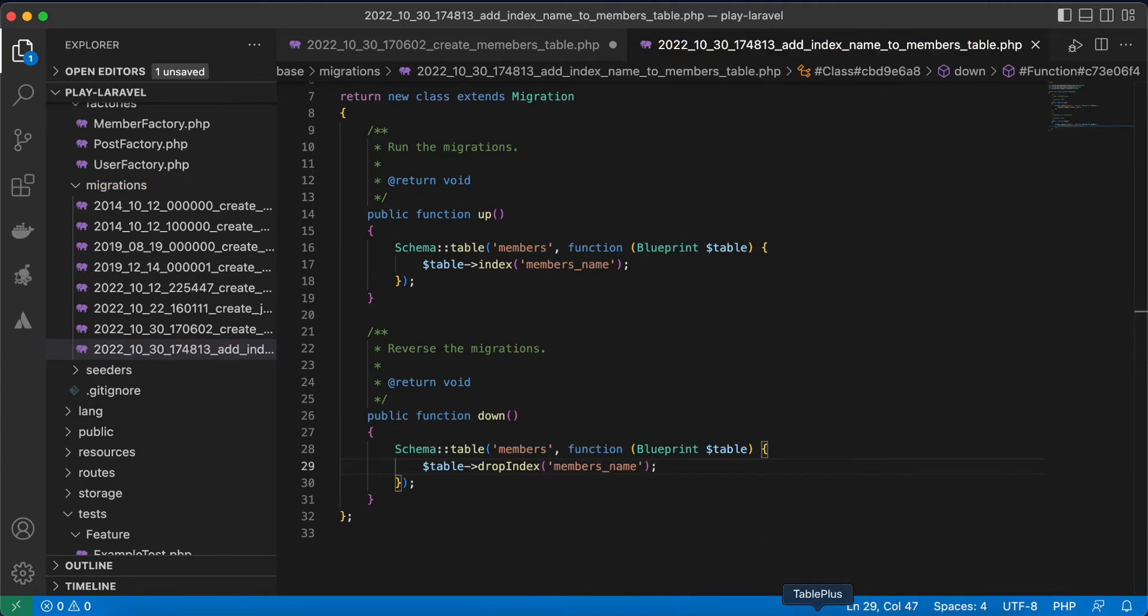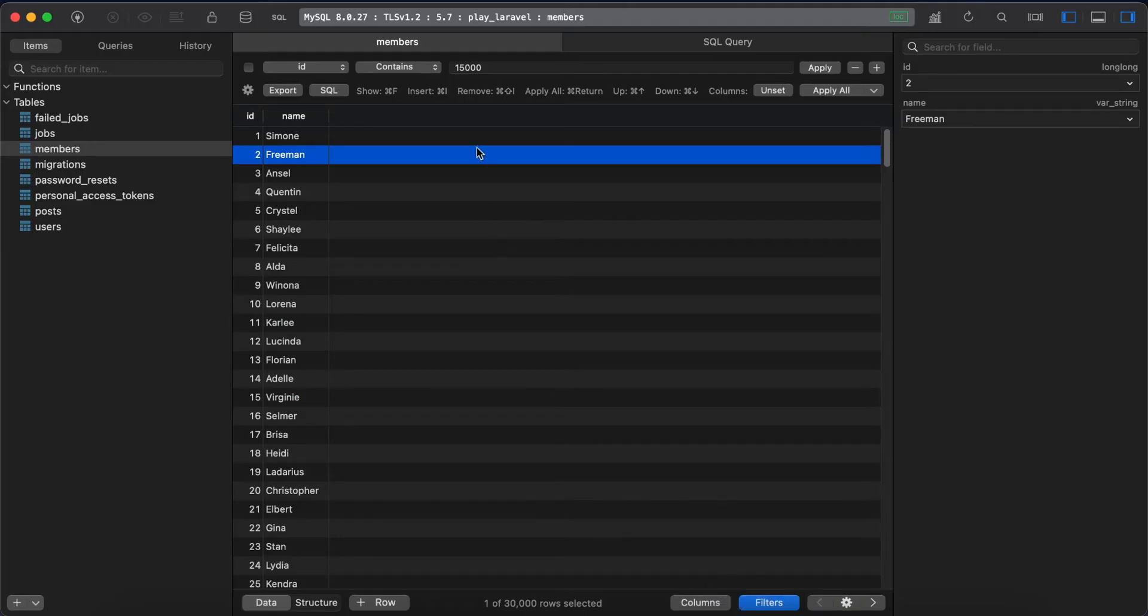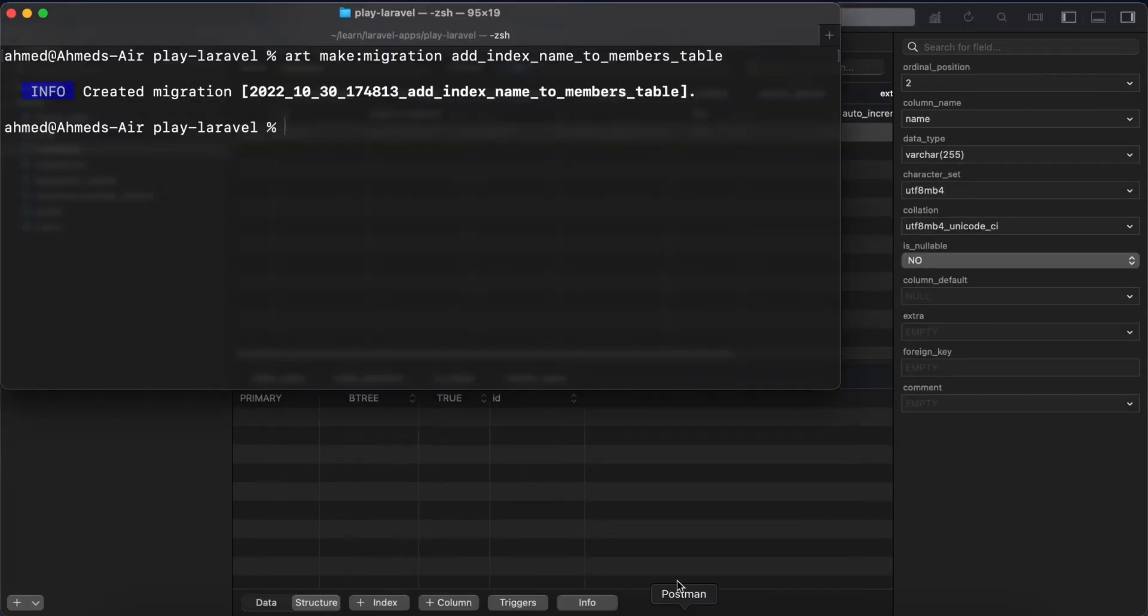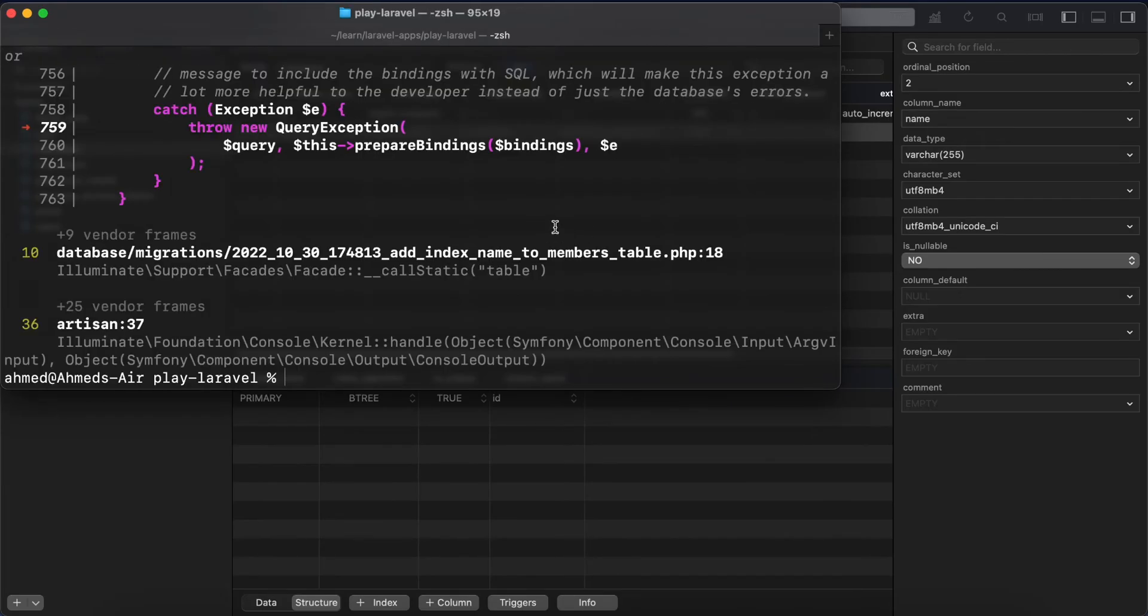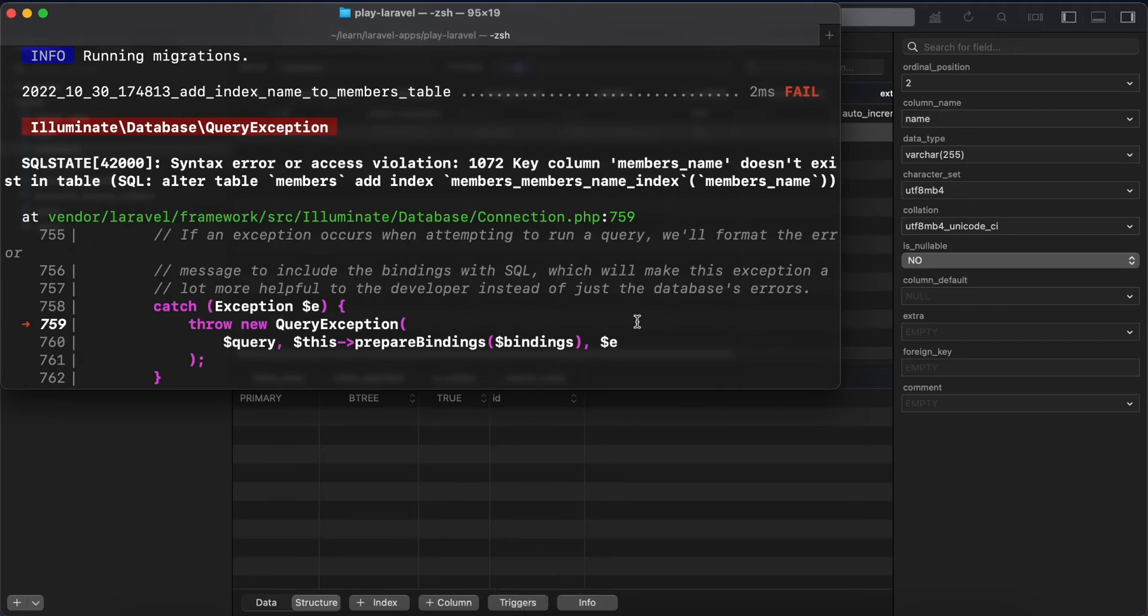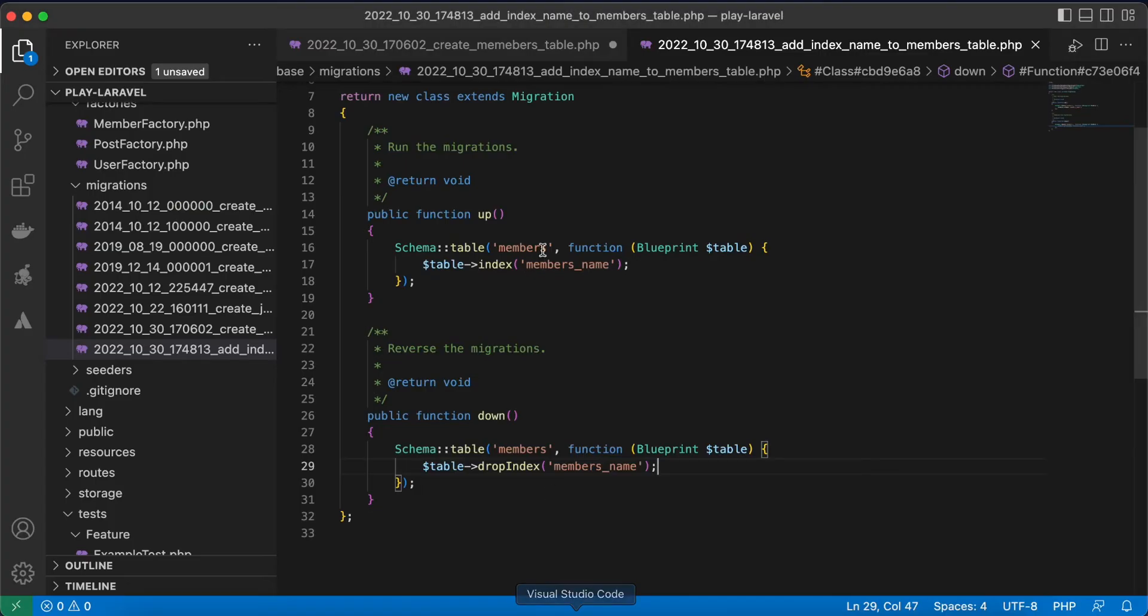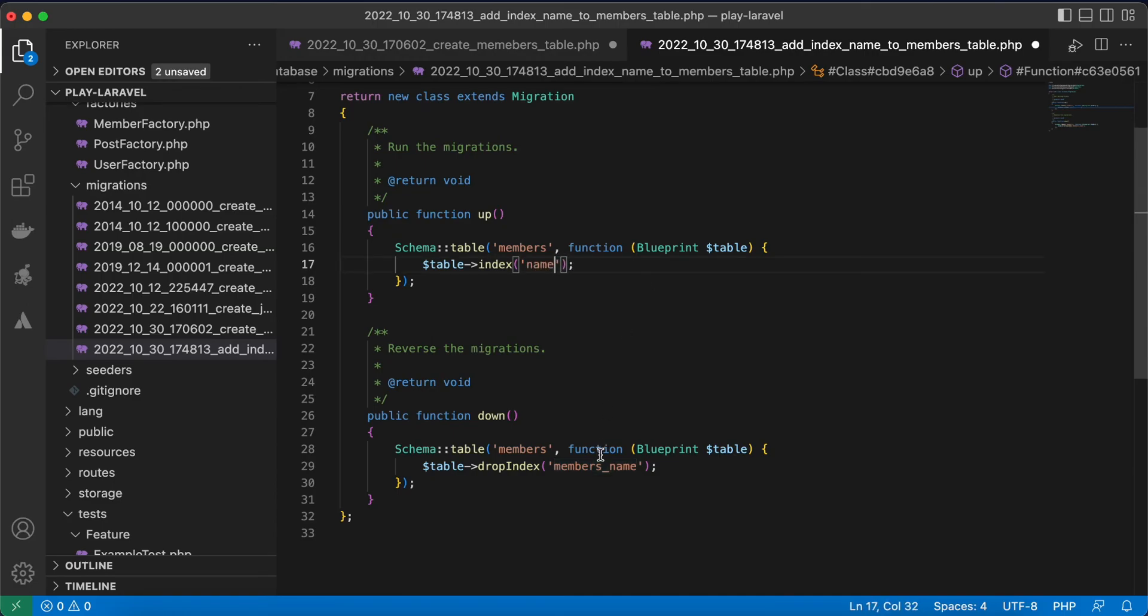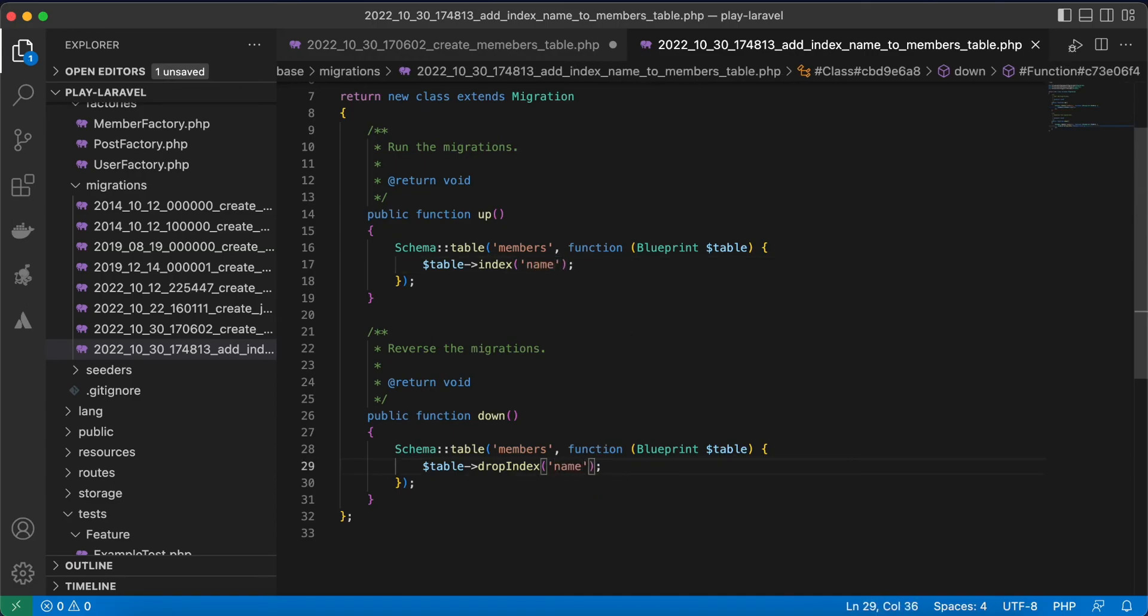Let's go to our database structure. No index name now. Run artisan migrate. We have an error. Okay, column column members_name. Yeah, we provide that column name here, column. Our name and here is name.